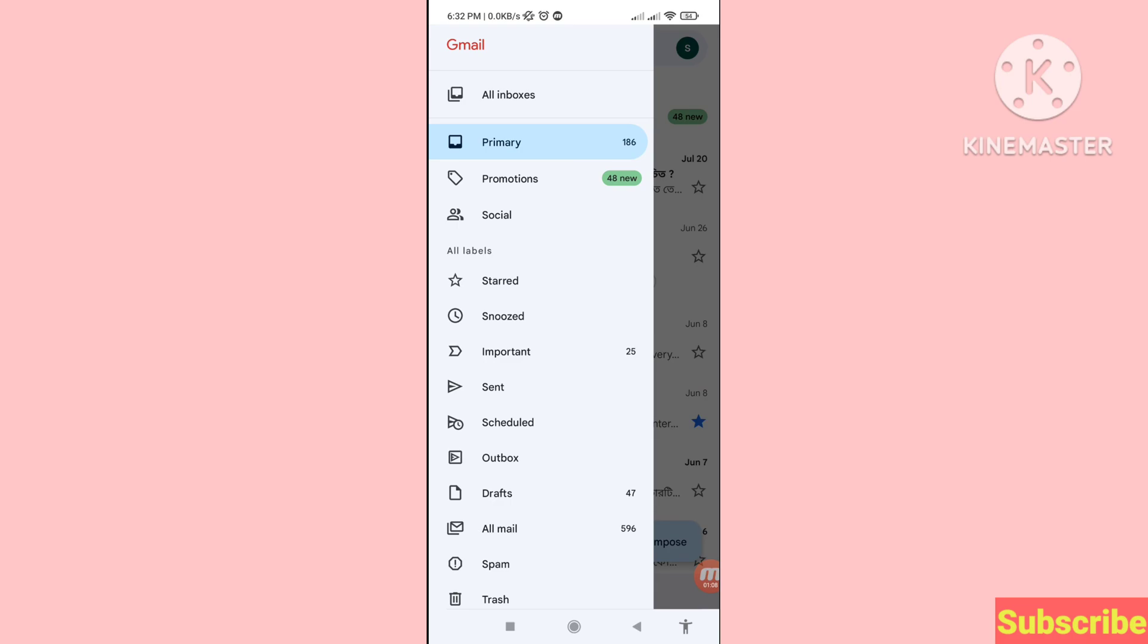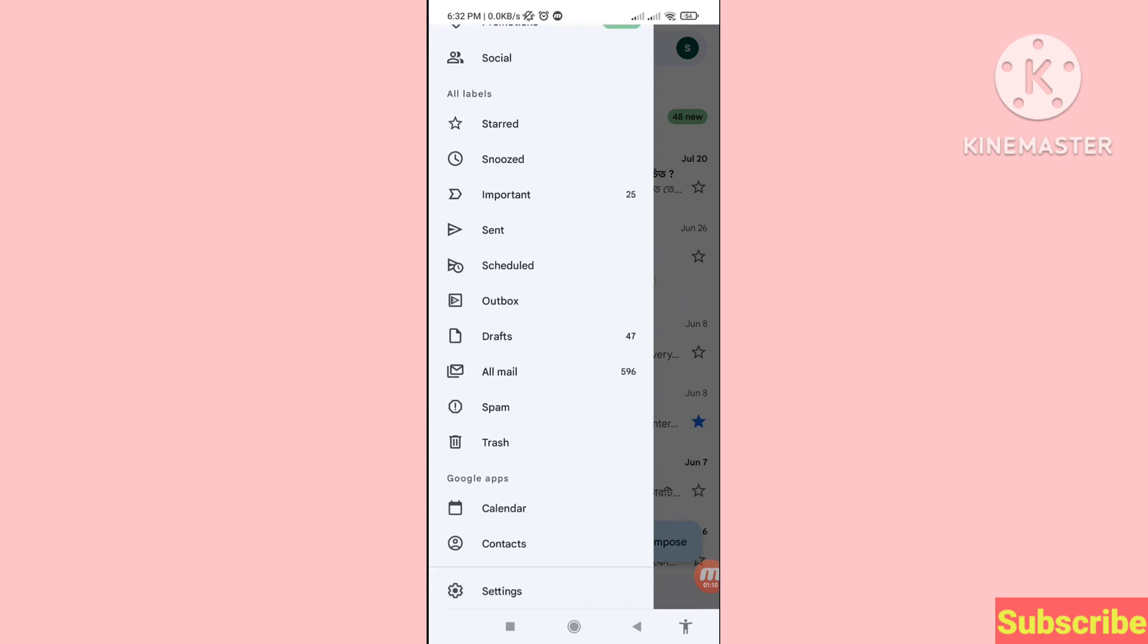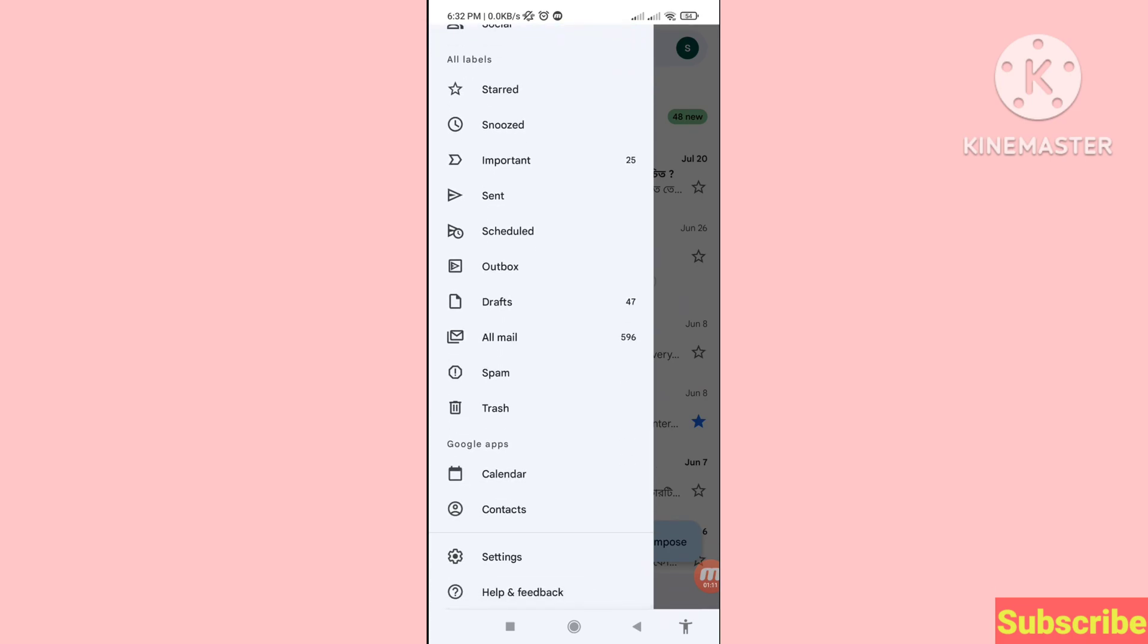Scroll down and then choose and open Settings.